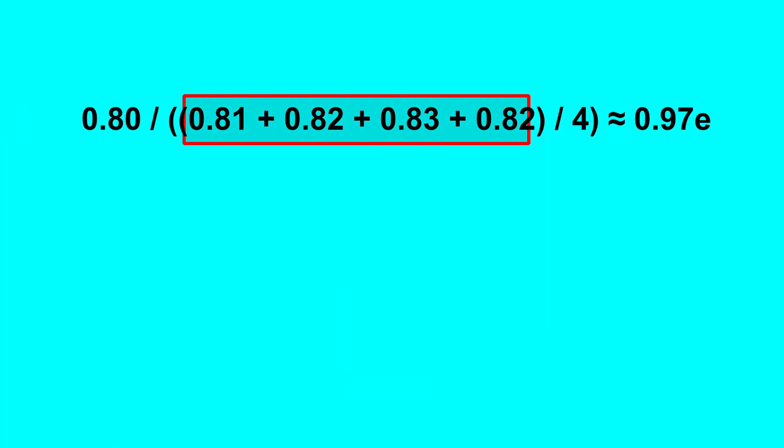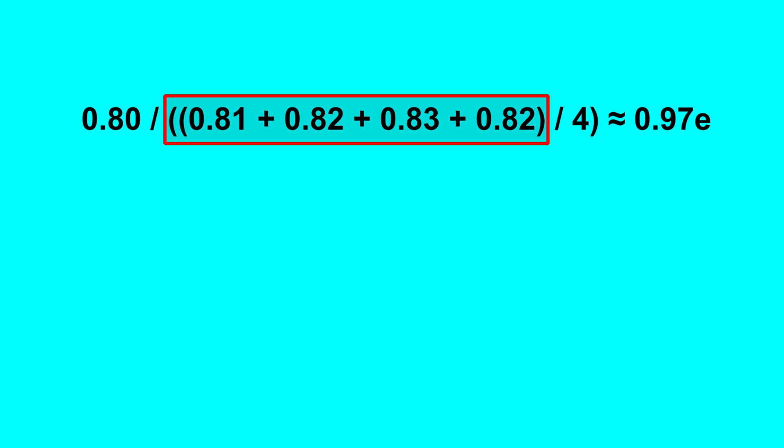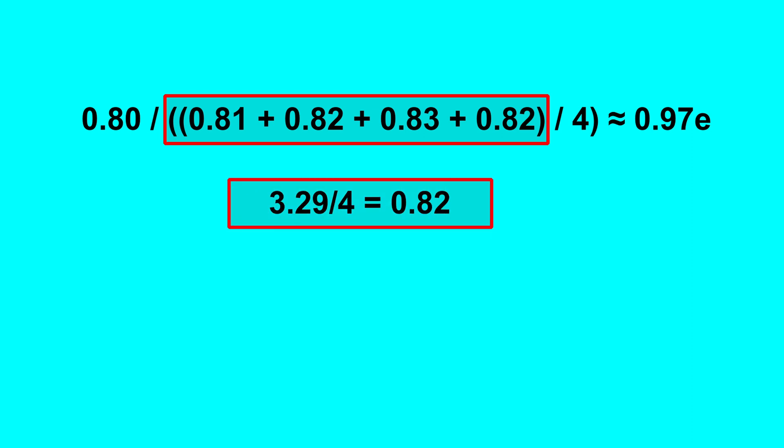The formula you'll use to calculate your flow rate is the following. You'll start by calculating the sum of the numbers in the parentheses. So 0.81 plus 0.82 plus 0.83 plus 0.82, which is equal to 3.29.